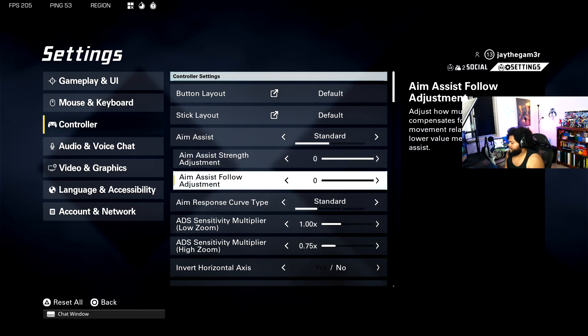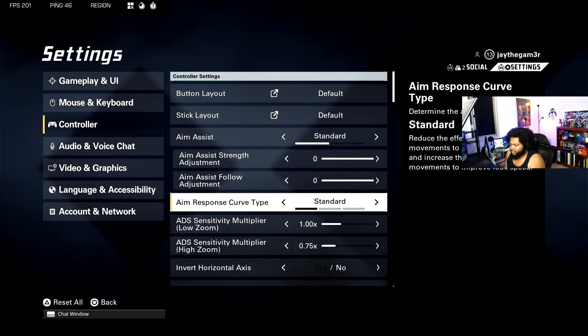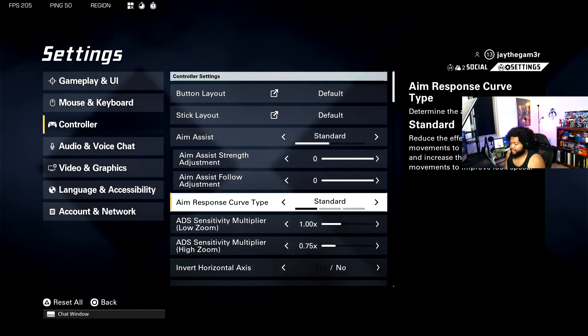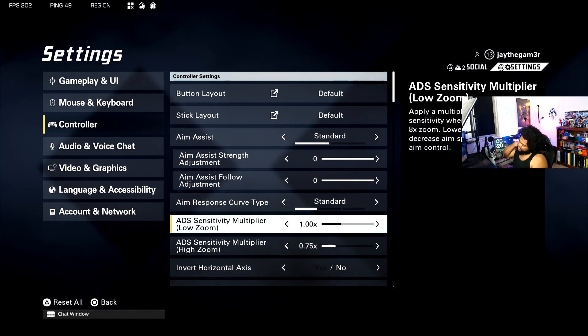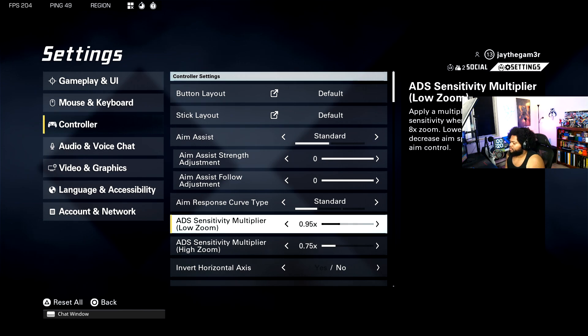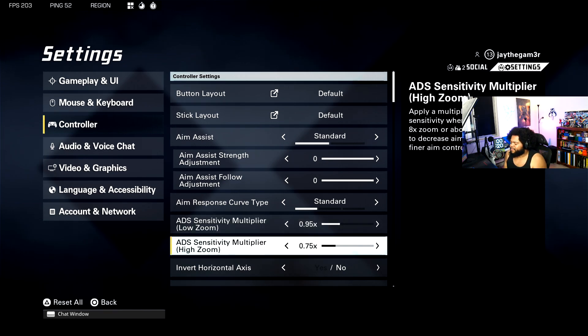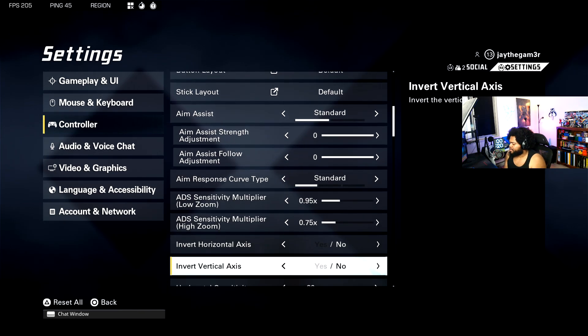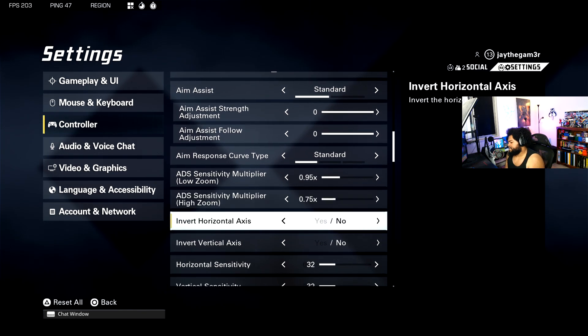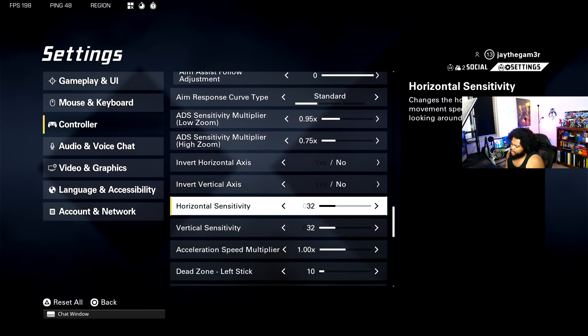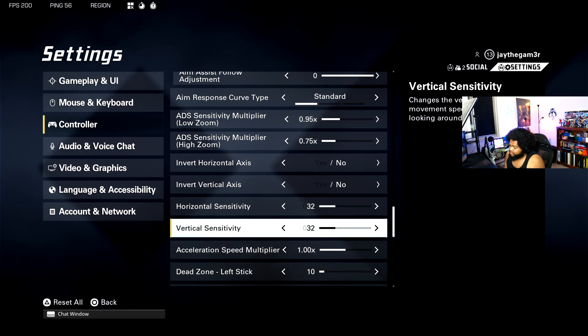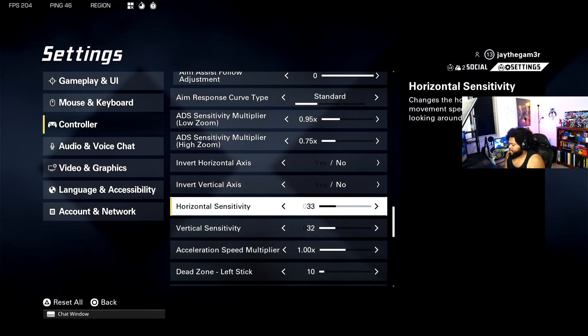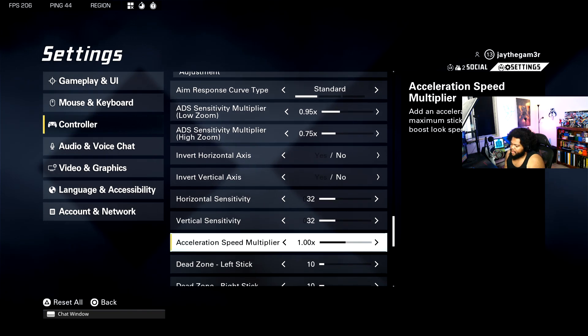Aim response curve type, I have yet to test these actually, but I have mine set to standard and I haven't had so many problems. My ADS sensitivity is set currently to 1.0, but I think I'm going to lower it to about 0.95. It feels just a little too quick sometimes. Don't have either my axis inverted. My horizontal and vertical sensitivities are set to 32 a piece. This is all personal preference, this just feels right for me personally.